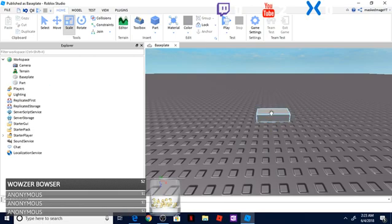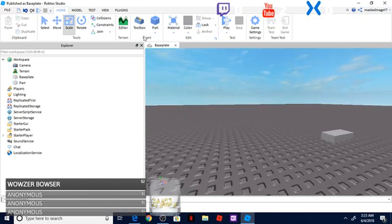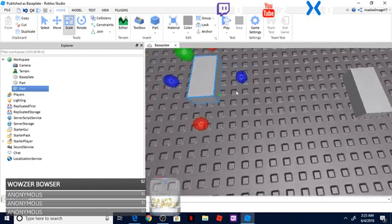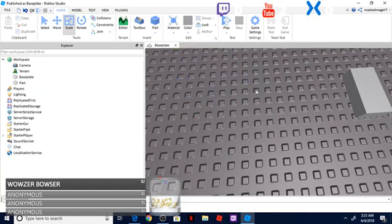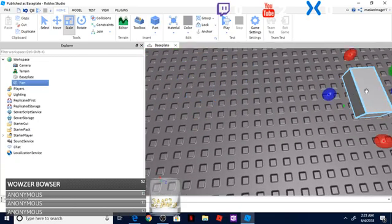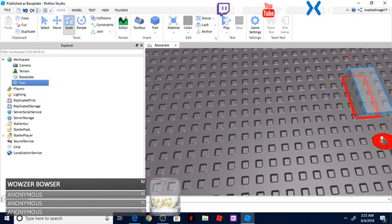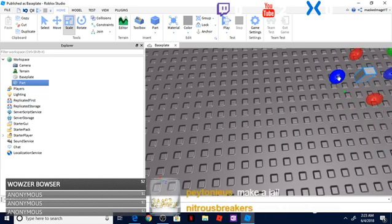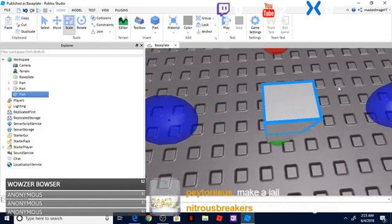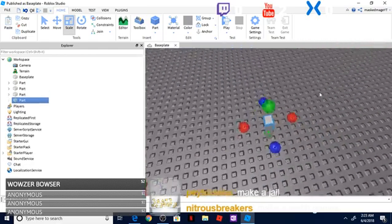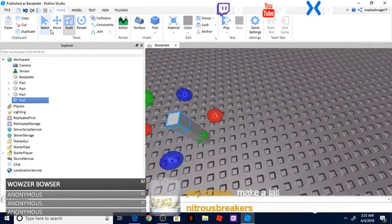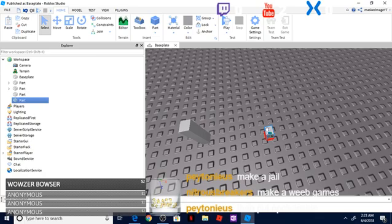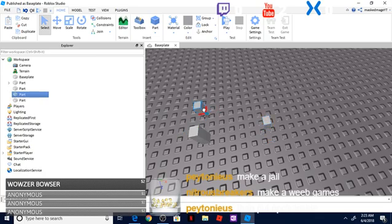So what I'm going to go ahead and do is delete this part, rescale this one down, add this here. Let's go ahead and copy this a couple of times, move this over here. These are just regular parts. If you're wondering how I'm copying and pasting, it's Ctrl+C and Ctrl+V.